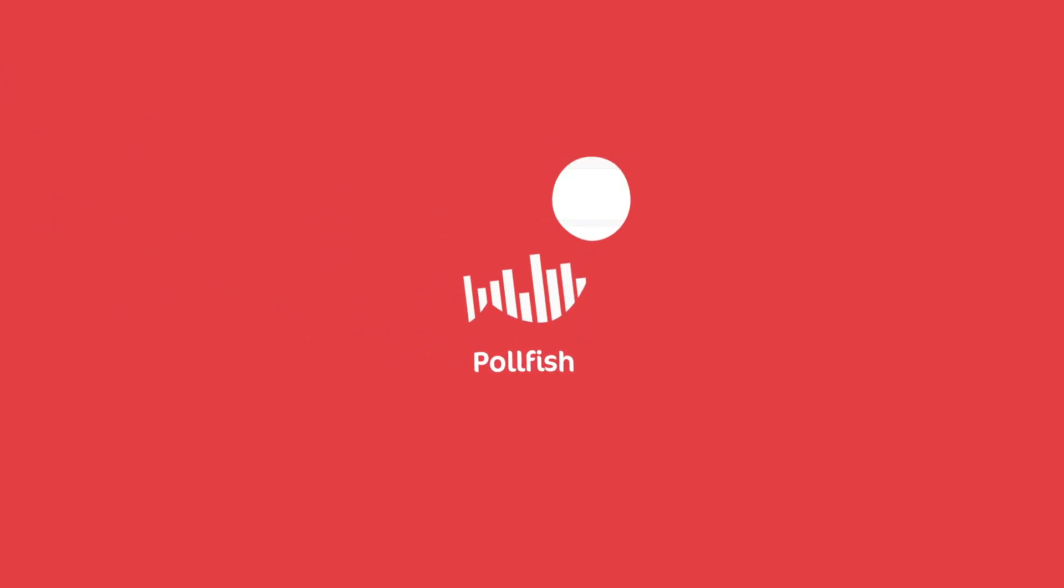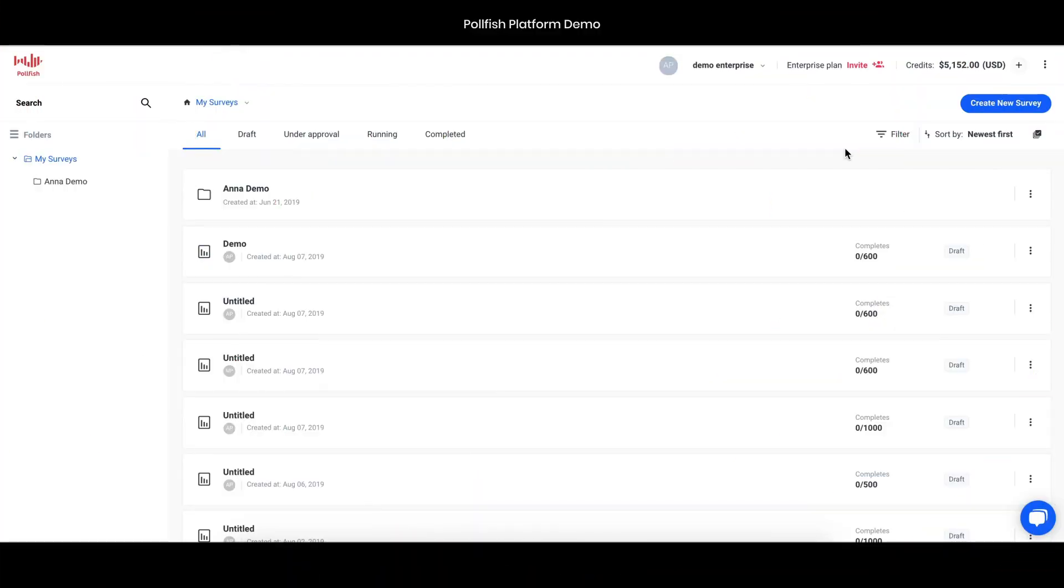Welcome to the Polefish demo. I'm going to walk you through the platform, pricing, and our processes to hopefully answer all the common questions that you may have before launching your first survey and make sure that you have all the information you need to get the best possible responses.